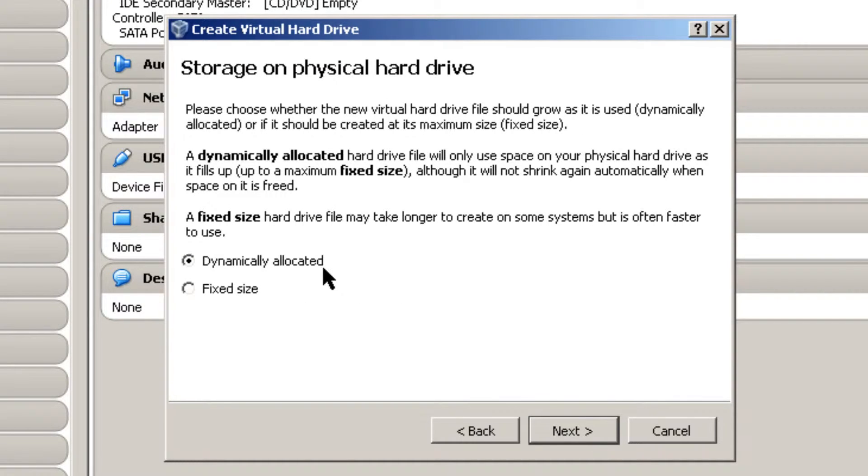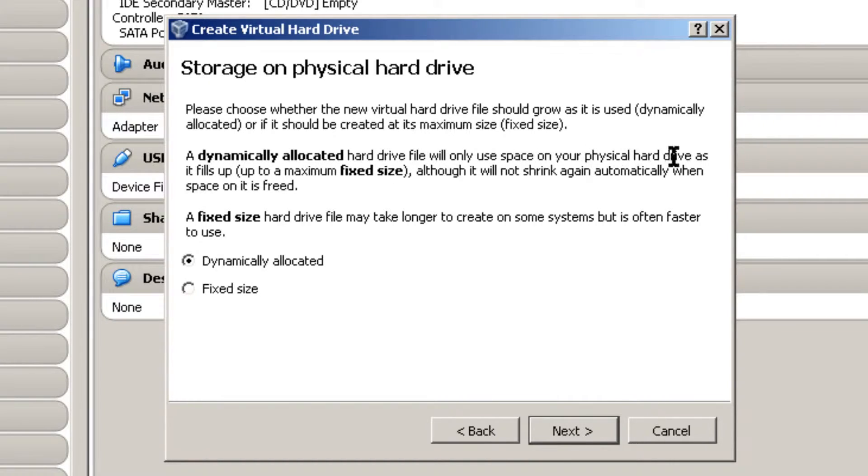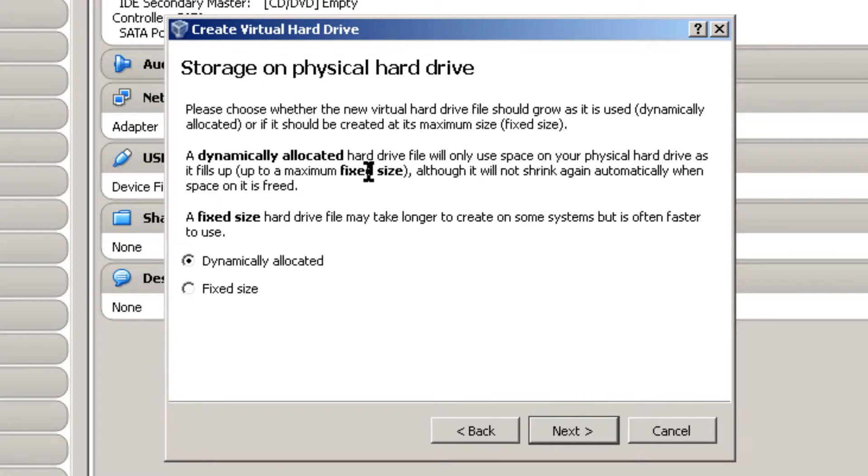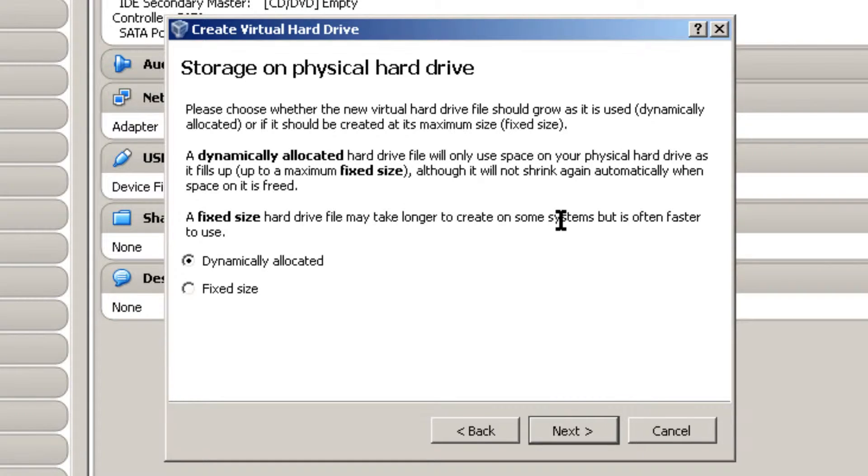And Dynamically Allocated, basically a dynamically allocated hard drive file will only use space on your physical hard drive as it fills up to a maximum fixed size.